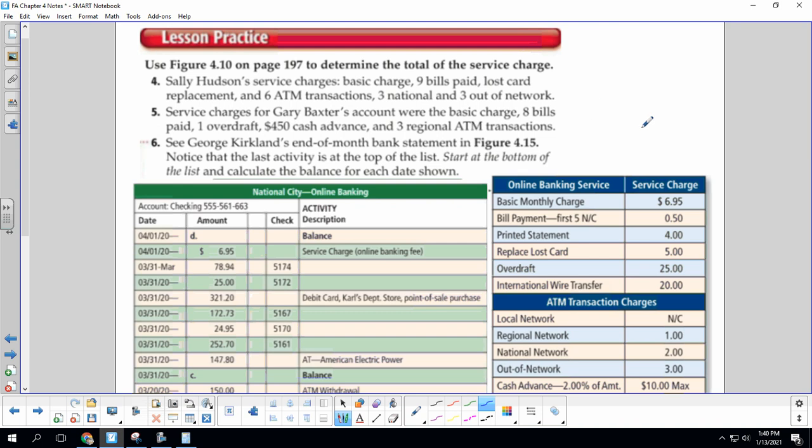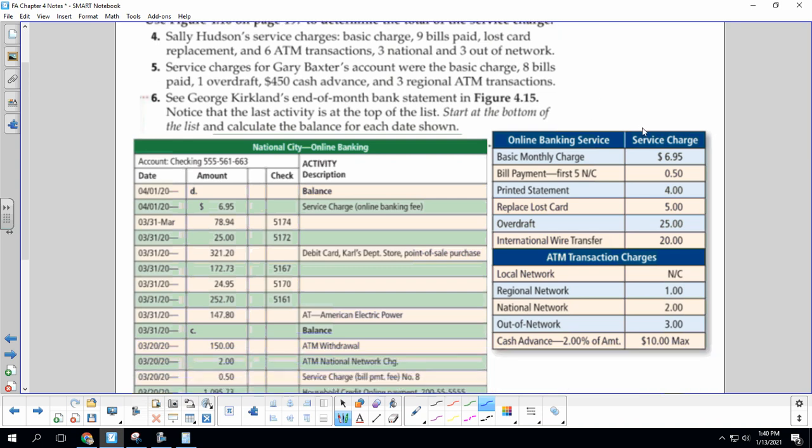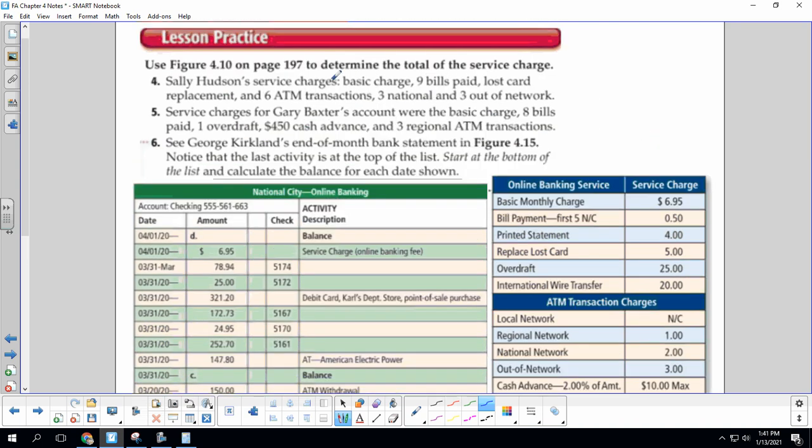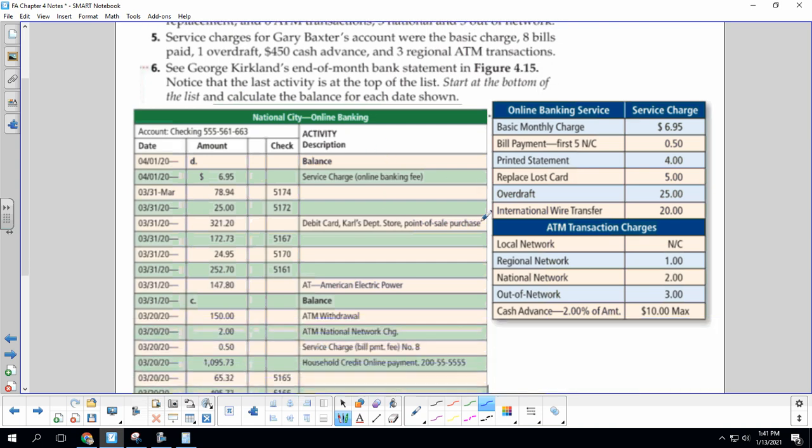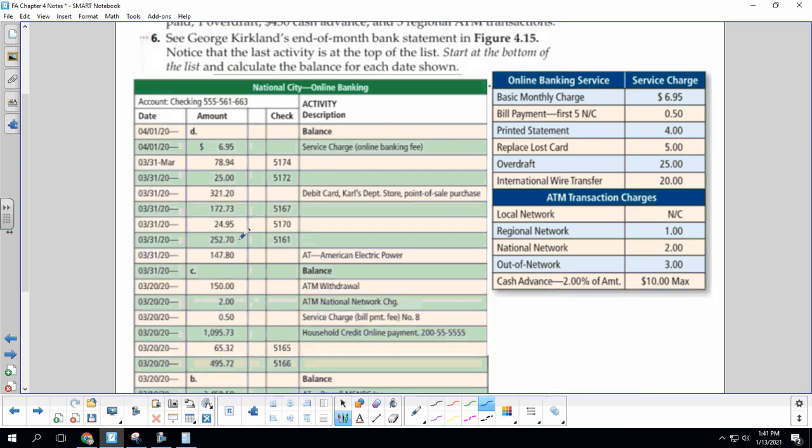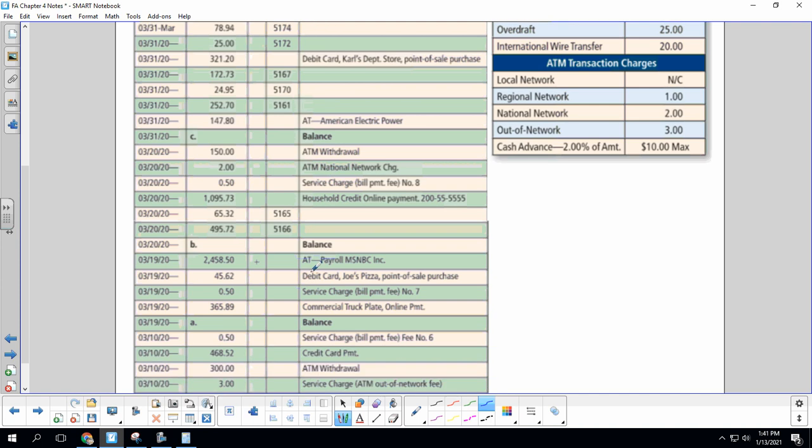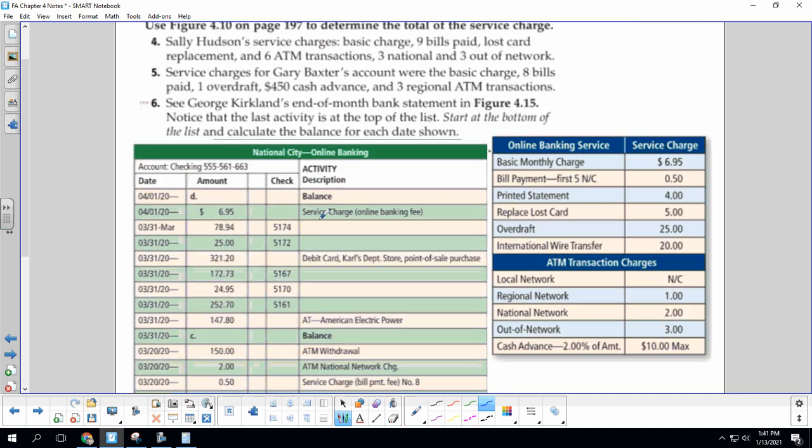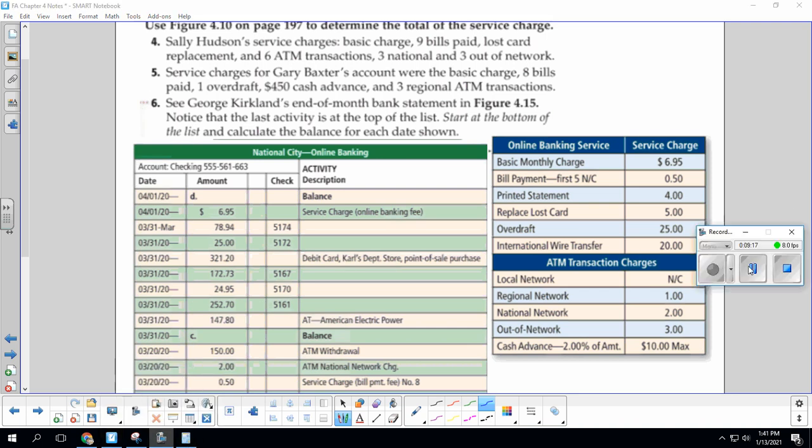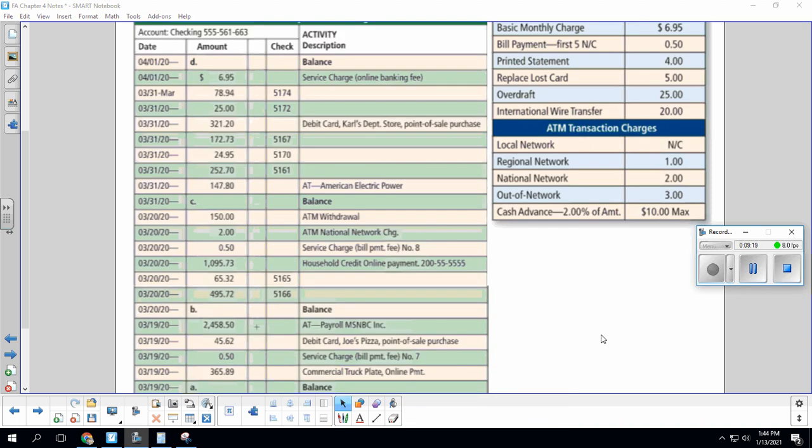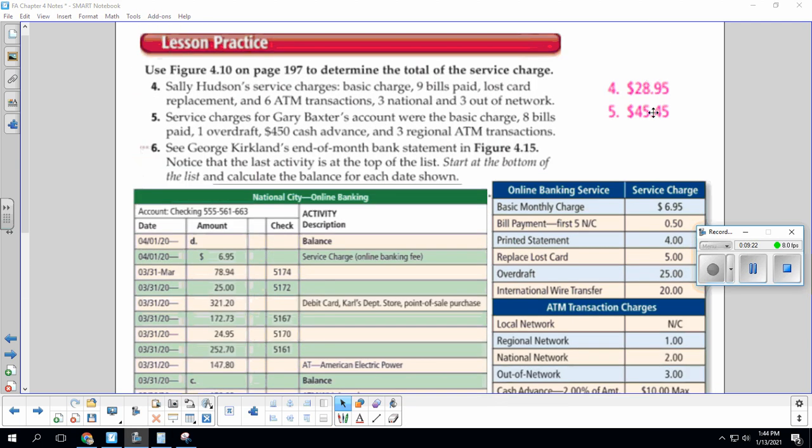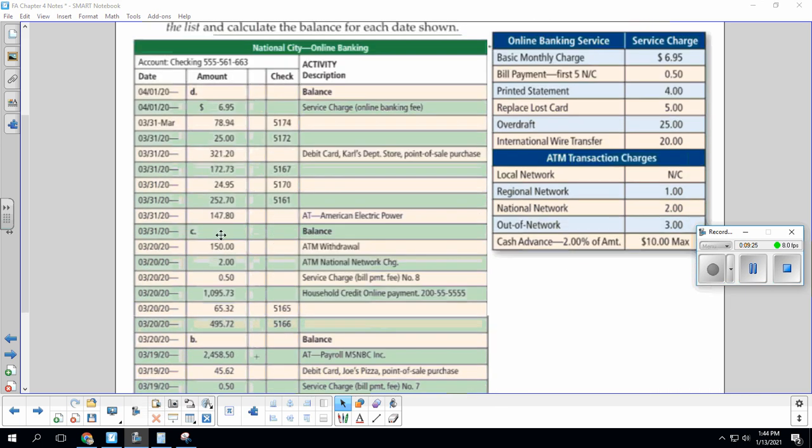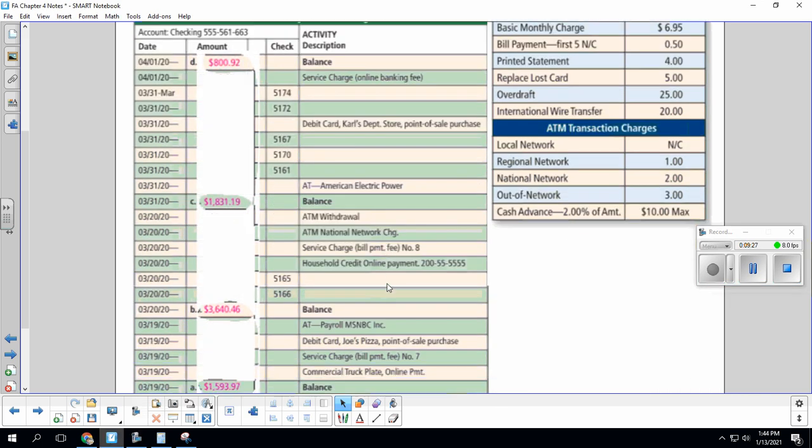So we're going to do that same thing in our lesson practice. We're going to calculate the service charge. And then in number six, we are going to update our check register. In just a second, I will post the answer. All right, so here's the answers to four and five. And here are the answers to six. Y'all have a great day. We'll see you back next week.